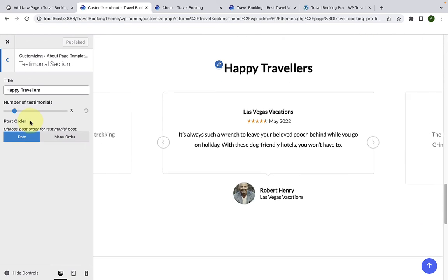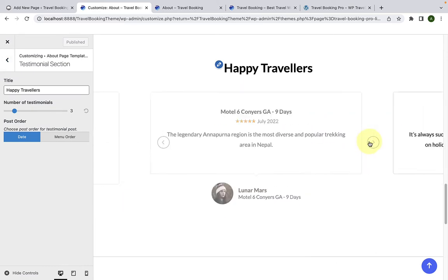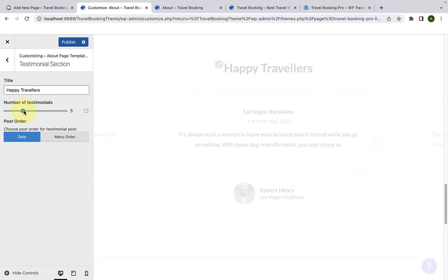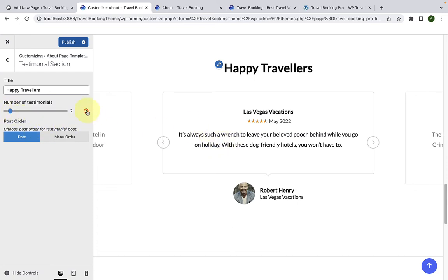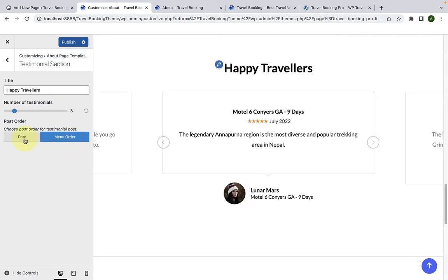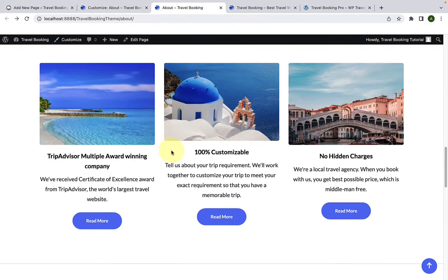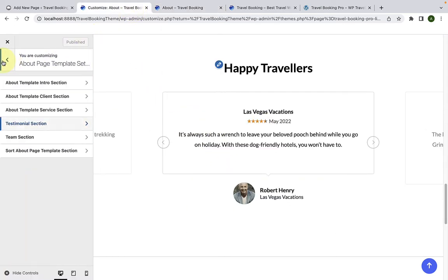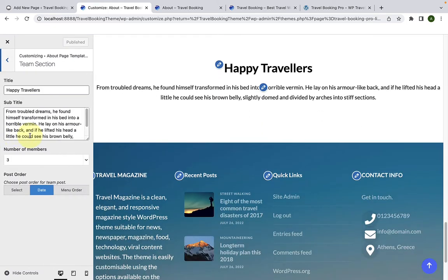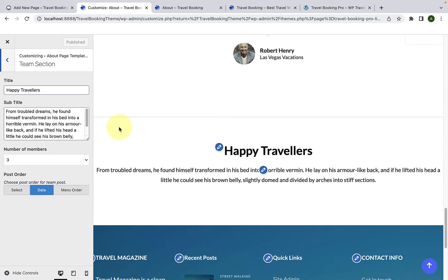Next is the testimonial section in the about page template. By default, the testimonials added earlier from the dashboard are displaying here. You can select the number of testimonials and choose the post order based on dates or menu order. Click on Publish to save the changes. The testimonial section is already displaying on our about page.